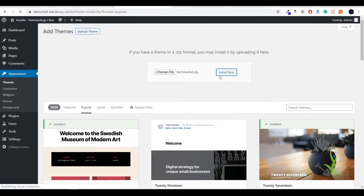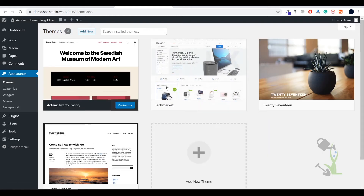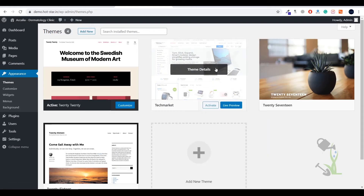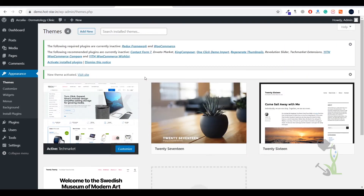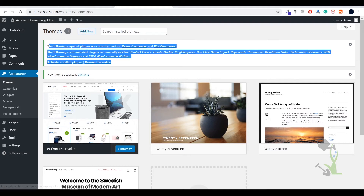Once you have the theme downloaded on your system, you just need to upload it here, select the file, and install it. This will upload the file and then you have to activate it — it's pretty simple. I have already uploaded the file to save time and as you can see it has been uploaded. I just need to activate it — super simple. The theme has been activated in a couple of seconds.